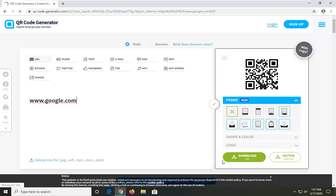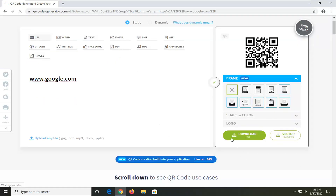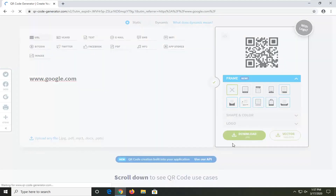Once you're done you've got to download it, so we're just going to download it as a normal JPEG file and that's pretty much it. Thank you guys for watching this brief tutorial. I do hope I was able to help you out and I look forward to catching you all in the next tutorial. Goodbye.